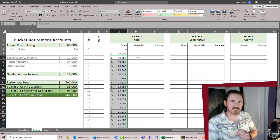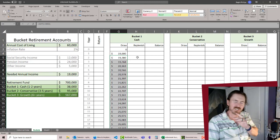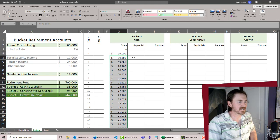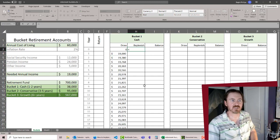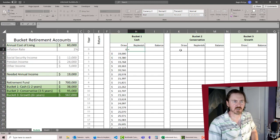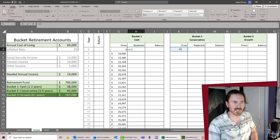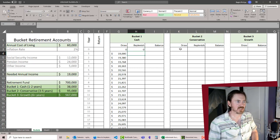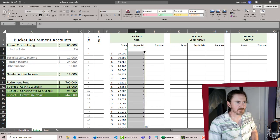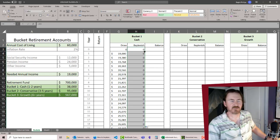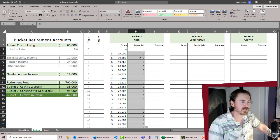Okay, so now we know what our draws are. For replenish, replenish is going to be equivalent to the draw from bucket two. Should be able to double click that fill handle, take care of that.